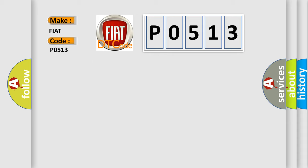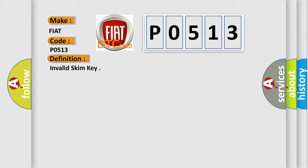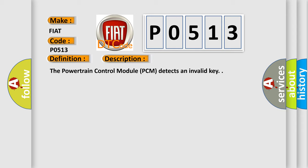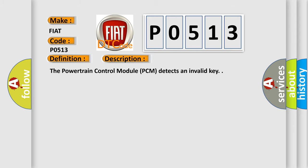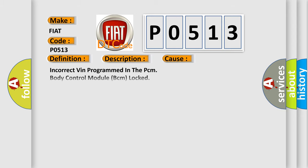The basic definition is Invalid SKIM Key. And now this is a short description of this DTC code. The powertrain control module PCM detects an invalid key. This diagnostic error occurs most often in these cases.